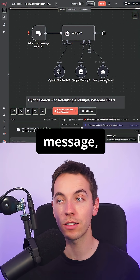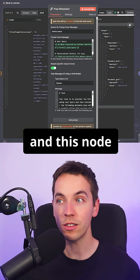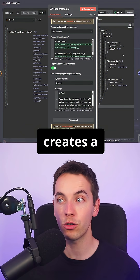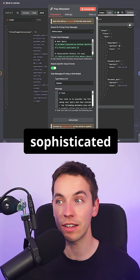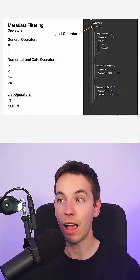When the agent receives a message, this sub-workflow is called and this node dynamically creates a sophisticated filter based on that query.